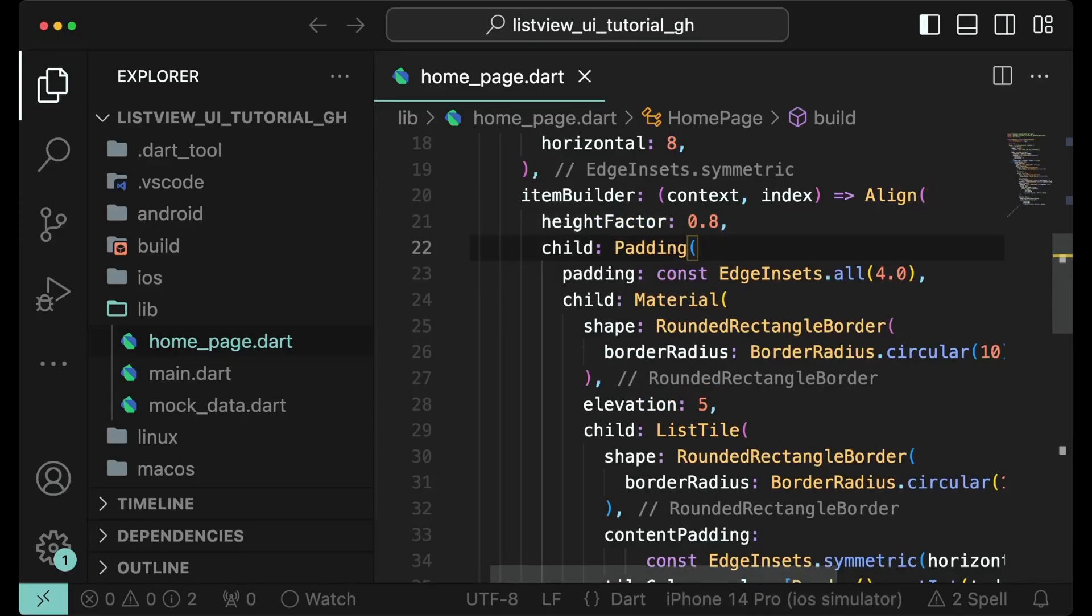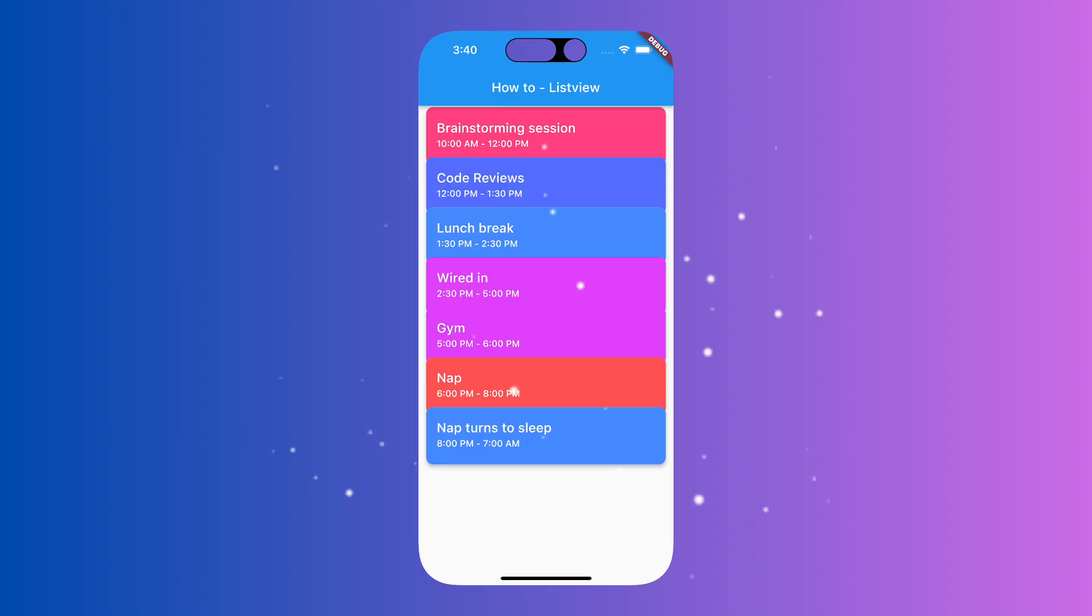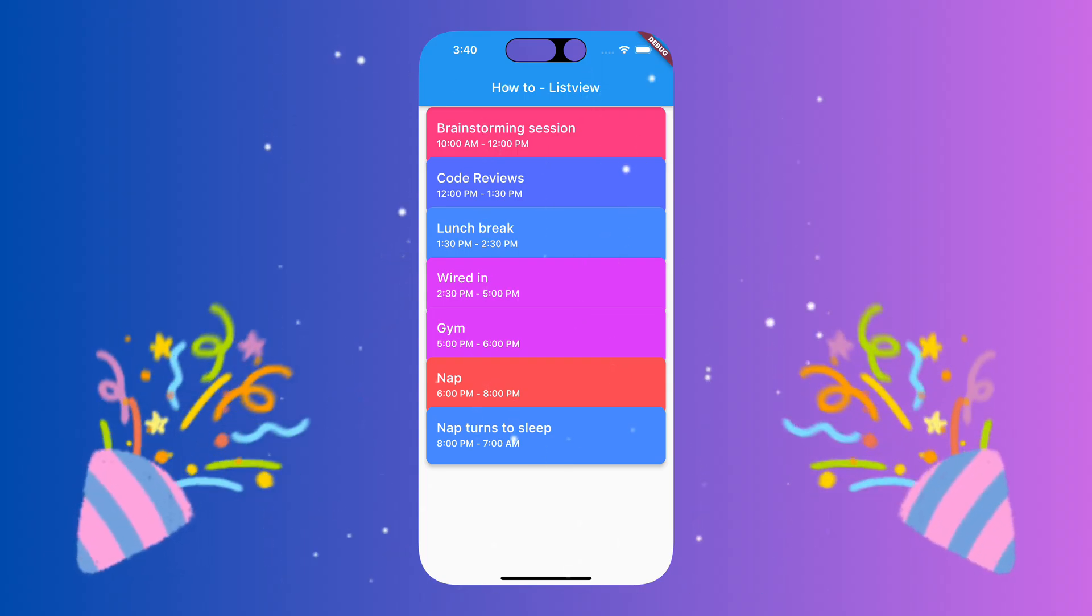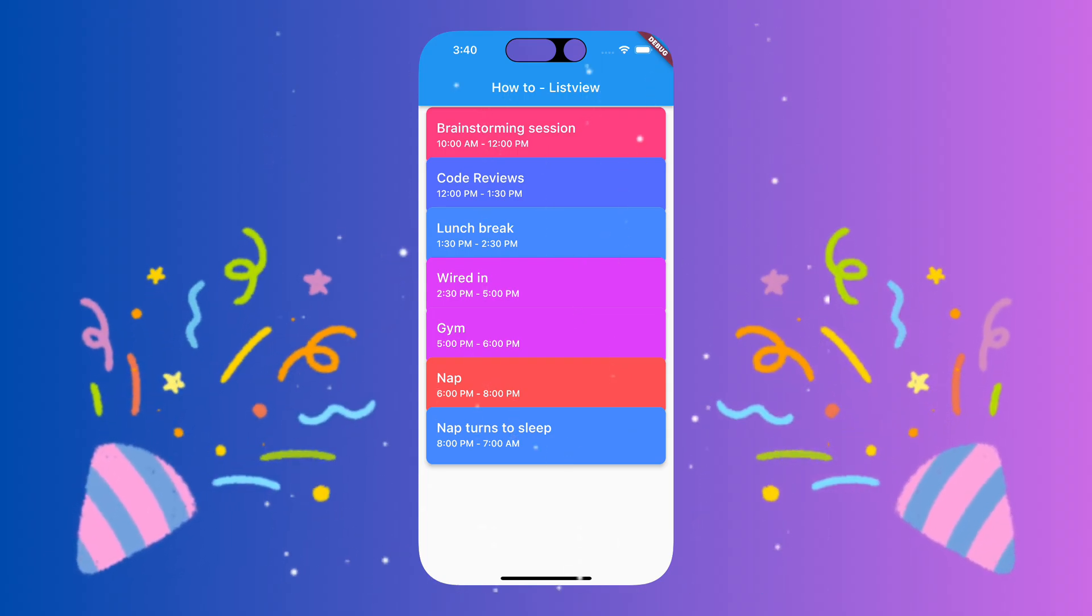After this change, your app should look like this. And there you have it. Your list view items are now stacked on top of each other.